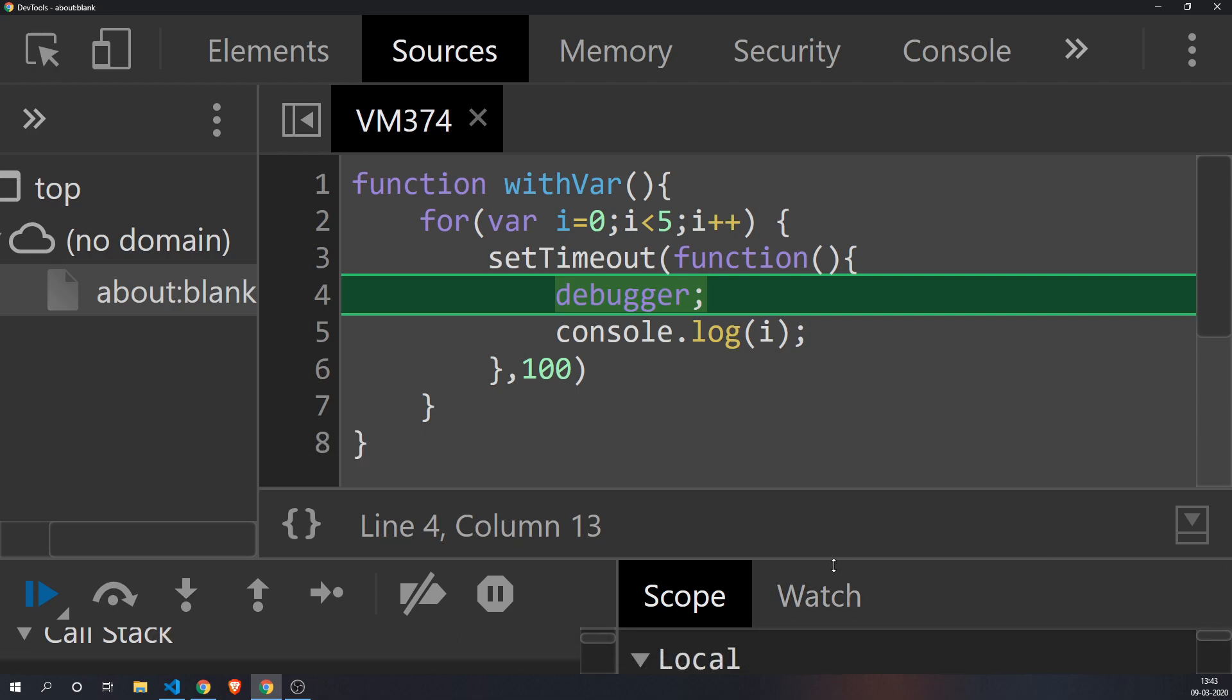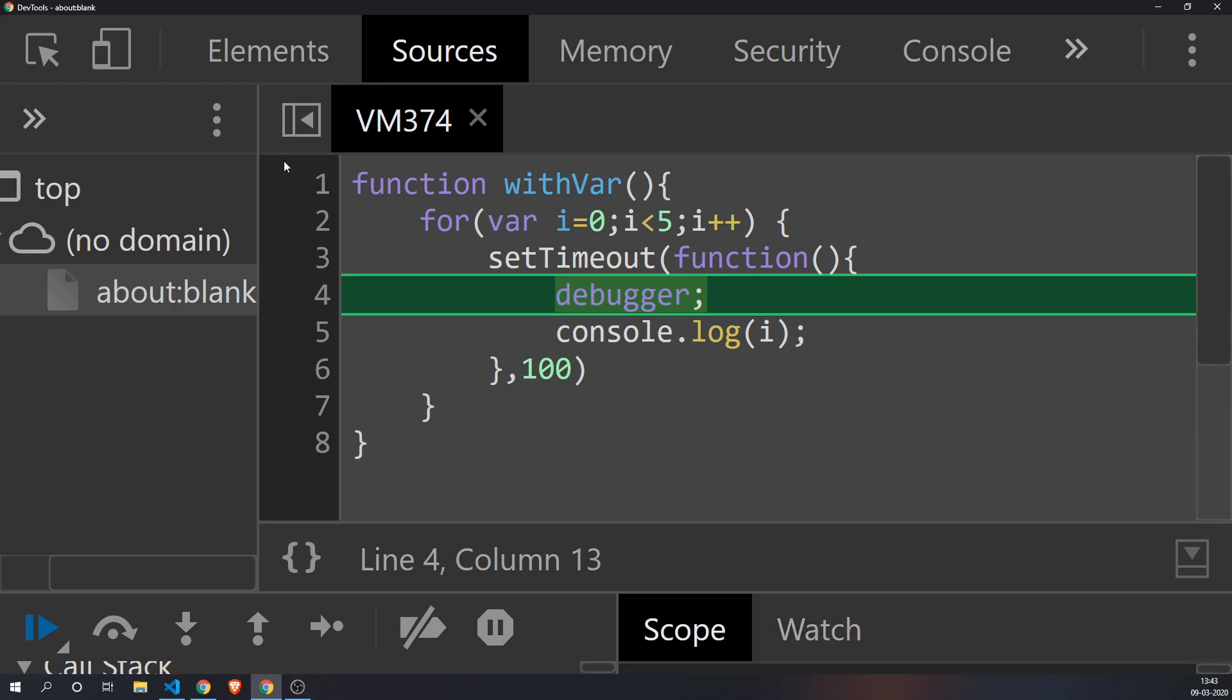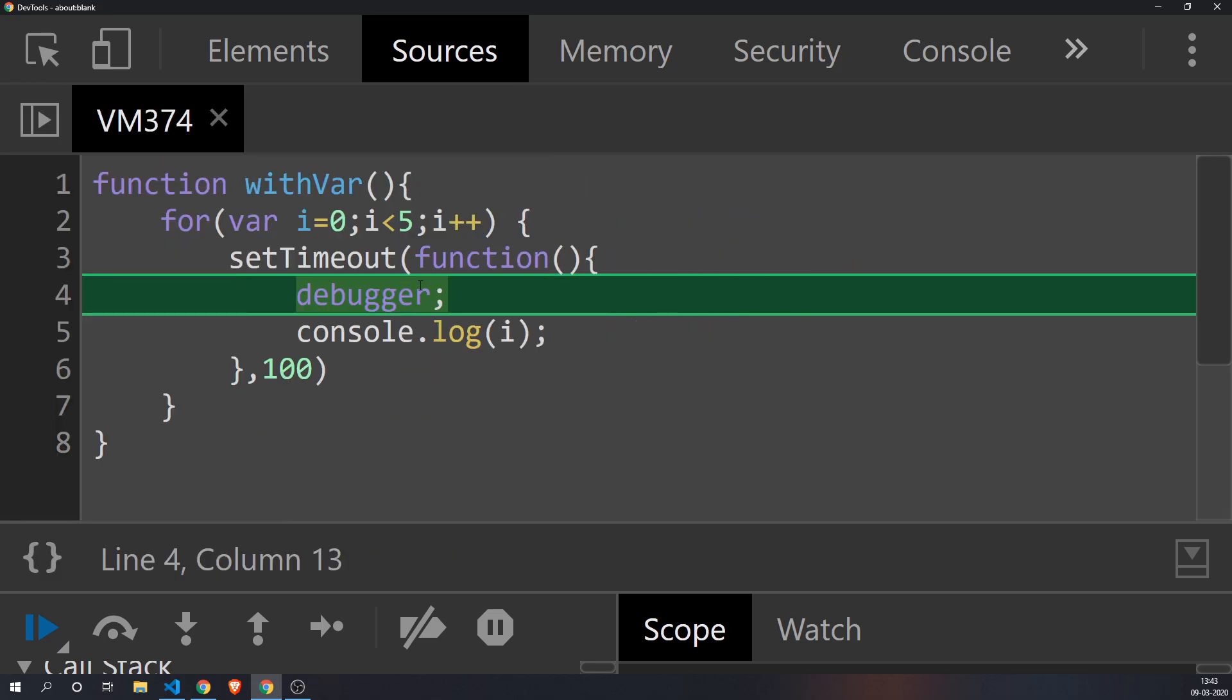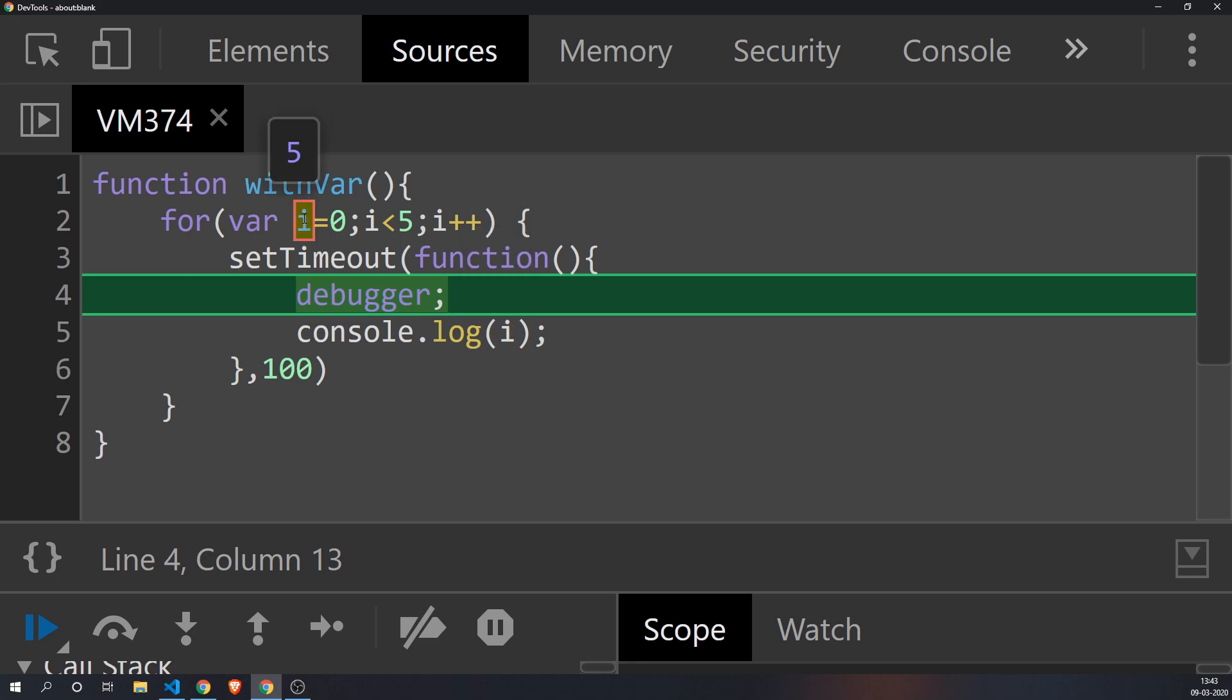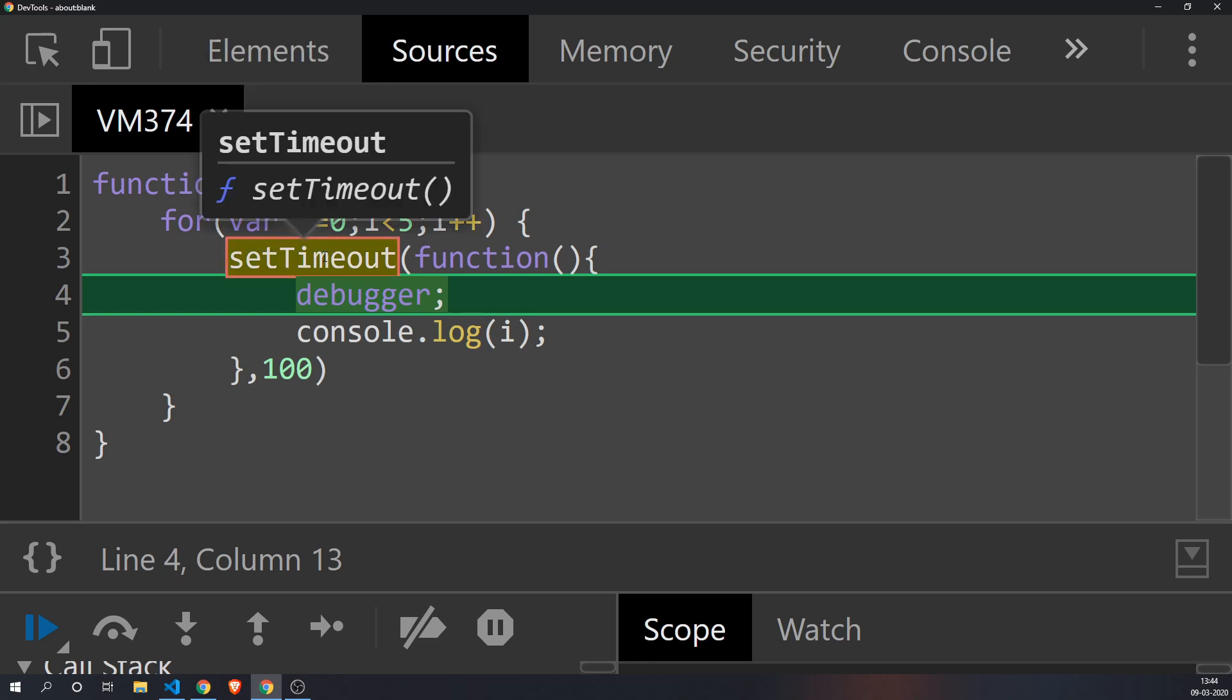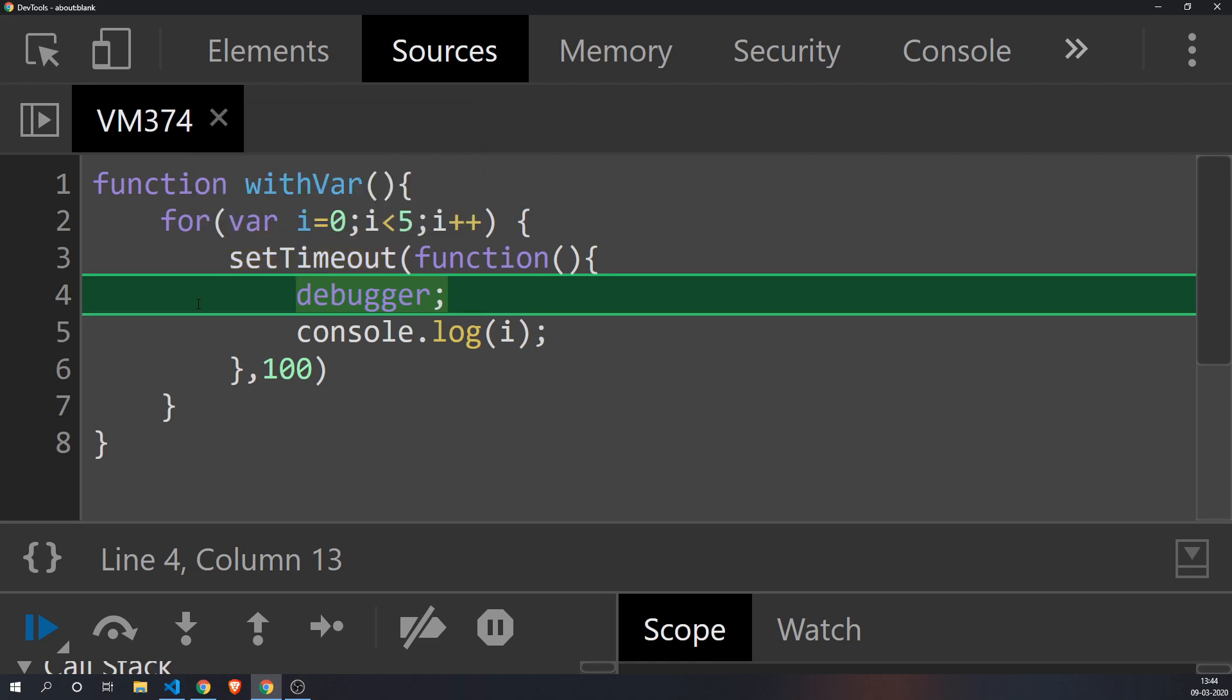Okay, so now the value of i here is five. Even if this is running for the very first time, the value of i is five because i is a variable, meaning its scope is inside the function. In this for loop, i is incrementing every time, so the setTimeout function is only called when the withVar function's execution is complete.